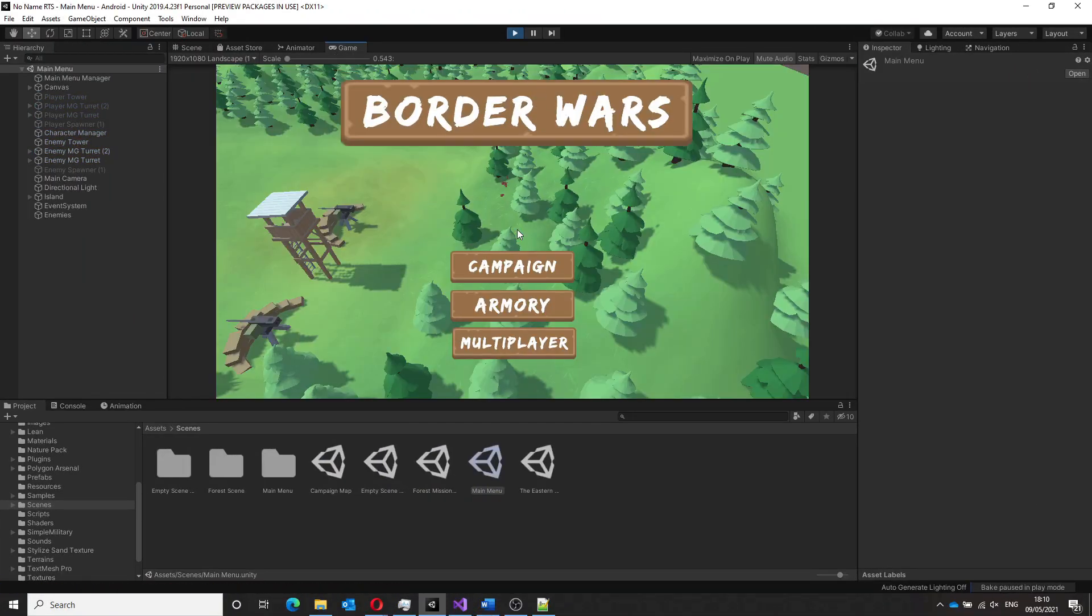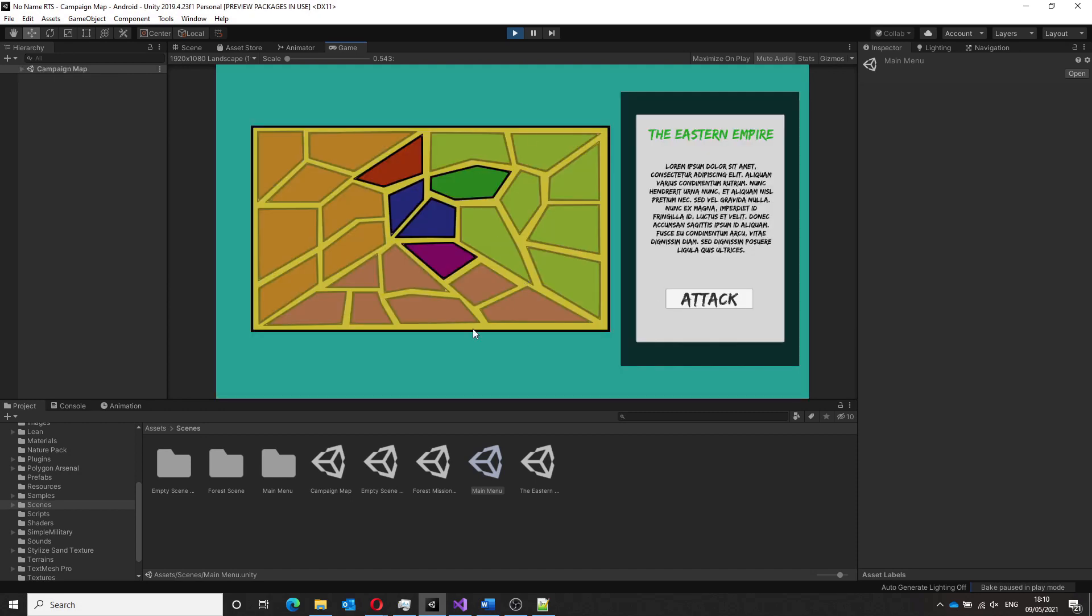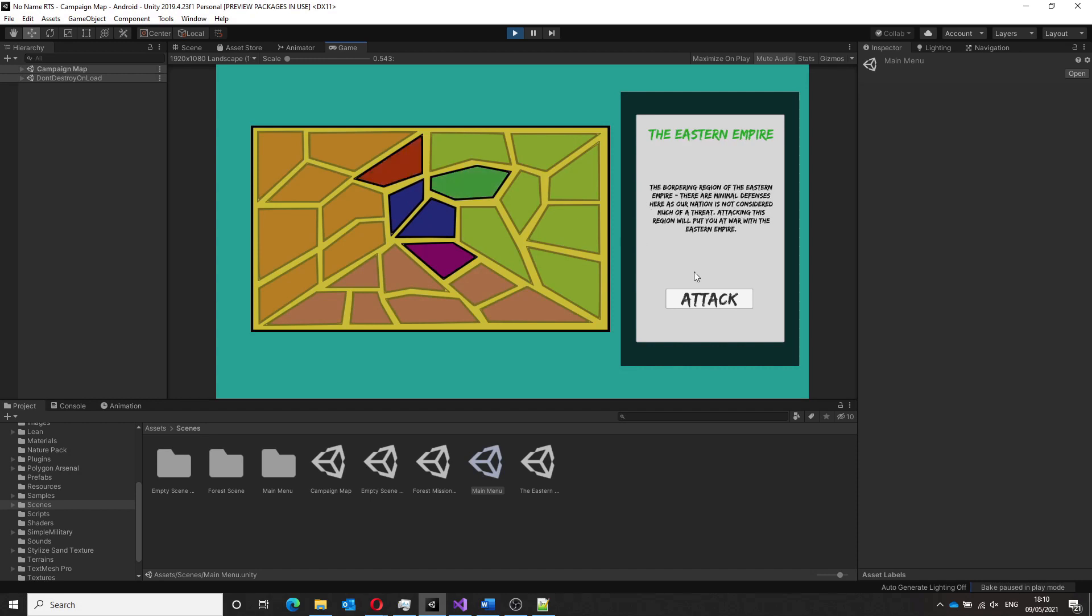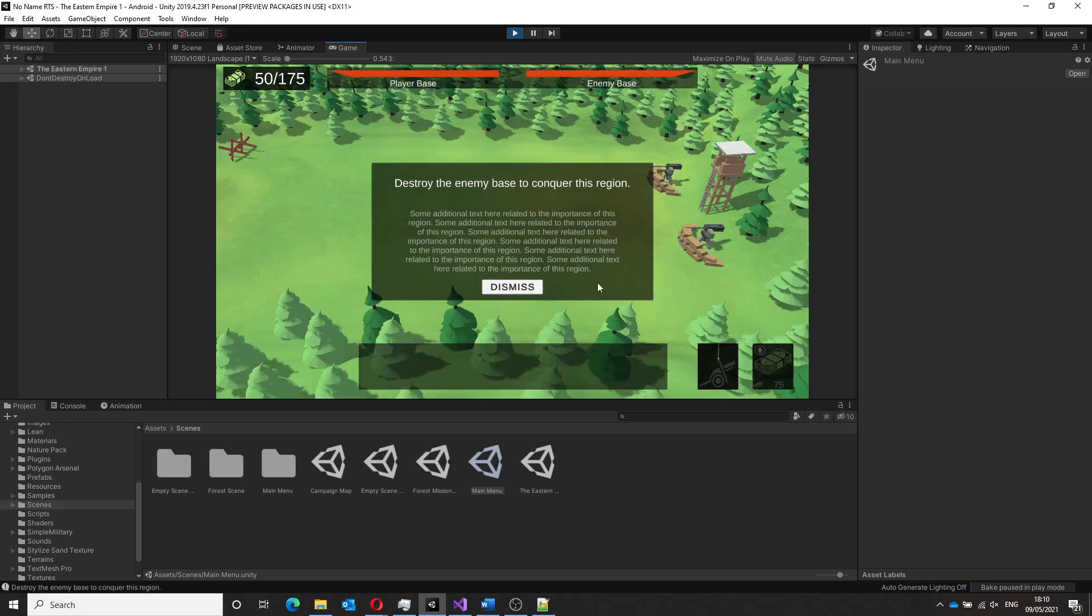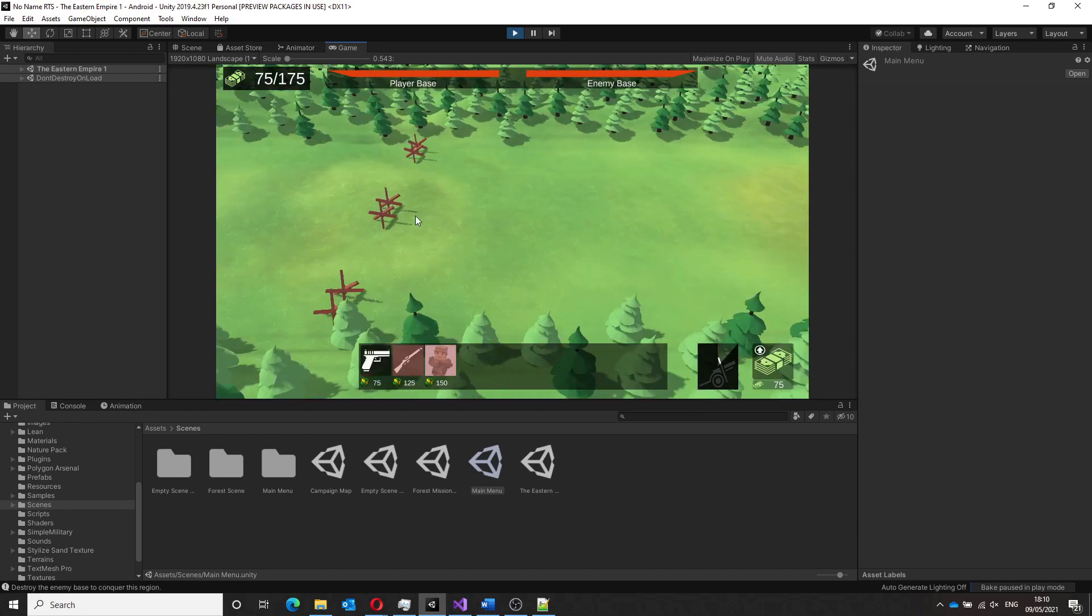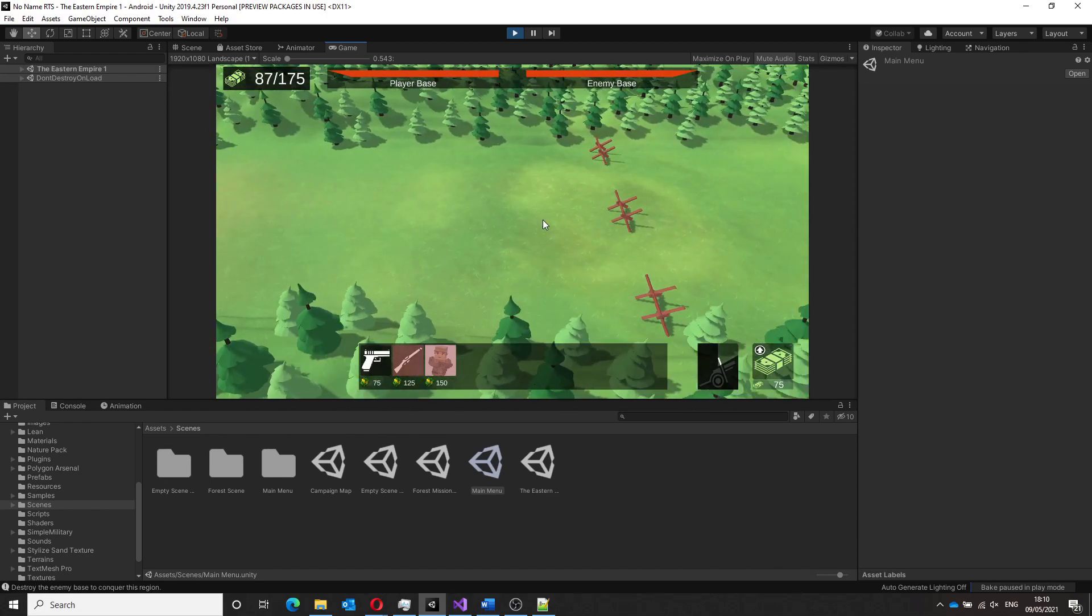And that is the progress so far, I now have a campaign selection map and can focus on adding new units and levels. Thanks a lot for watching and please do subscribe if you would like to see more devlogs and follow along with the development of this game.